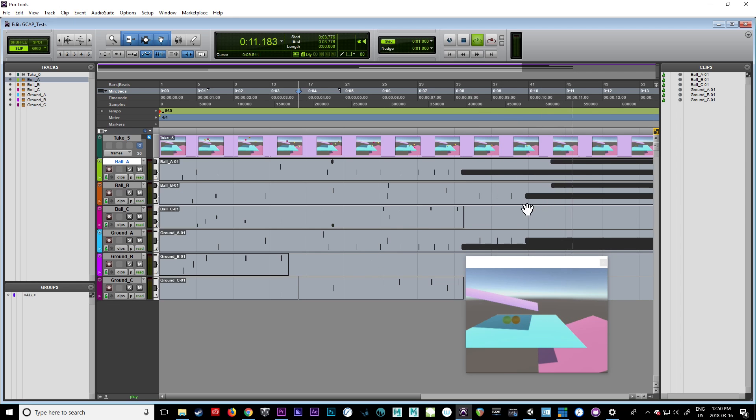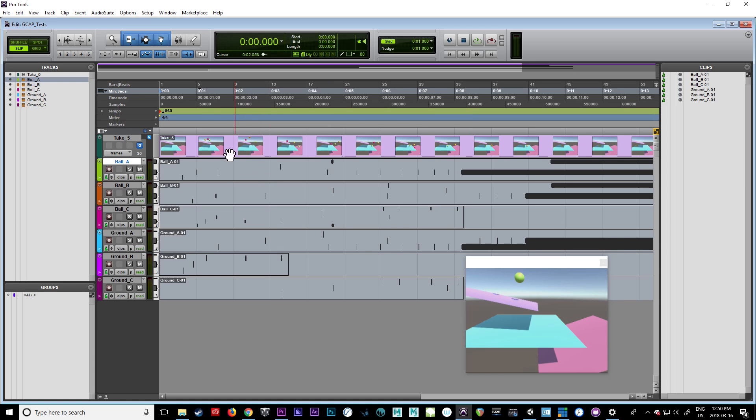Now, if you find there's a bit of a sync issue, it can be the way that Pro Tools or Reaper, or whatever your sound program, is importing the tempo of the actual project itself.